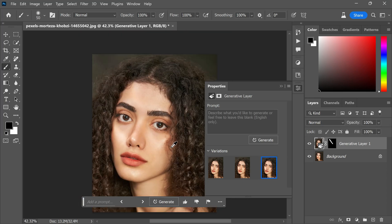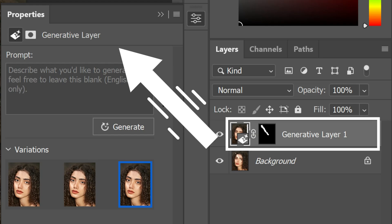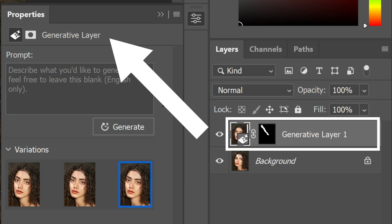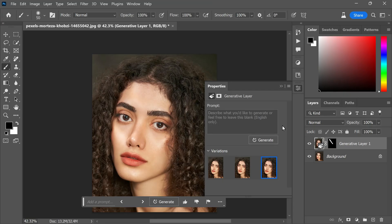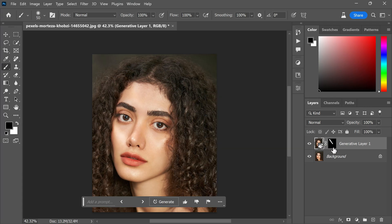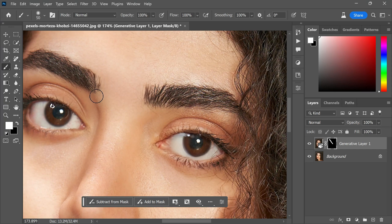You will notice that a new generative layer is created in the layers panel. This layer allows you to access the properties panel where you can view your mask and variations. Now you can easily make further adjustments according to your specific requirements. Let's take a closer look at the mask. Zooming in will reveal the finer details, and you might notice that the AI-generated results occasionally appear soft and slightly out of focus.